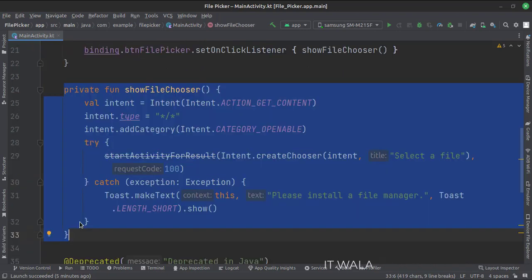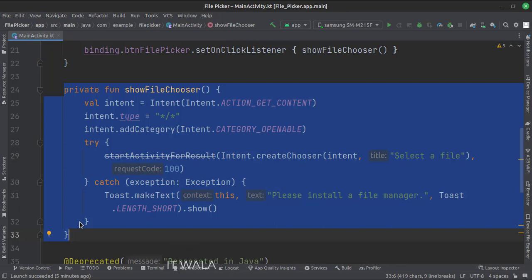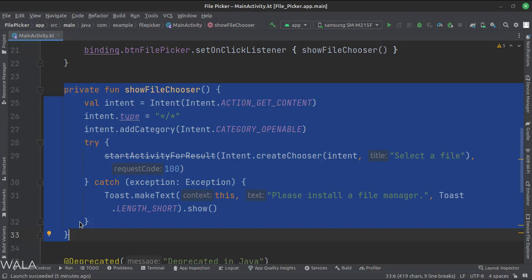In this function, first we create a getContent intent. Then we set the file type to any and set the category type to openable. Then we call the startActivityForResult function and call the createChooser function.